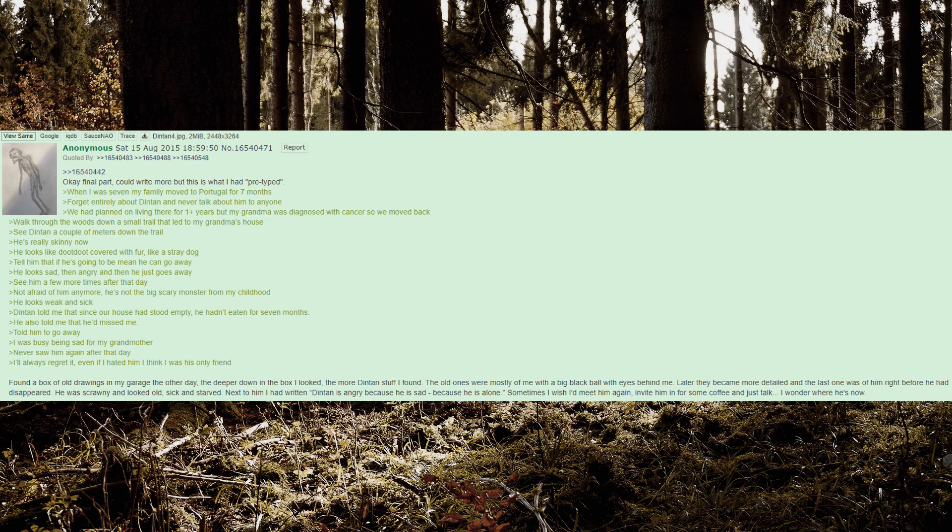See him a few more times after that day. Not afraid of him anymore, he's not the big scary monster from my childhood. He looks weak and sick. Dinton told me that since our house had stood empty, he hadn't eaten for 7 months. He also told me that he'd missed me. Told him to go away. I was busy being sad for my grandmother.